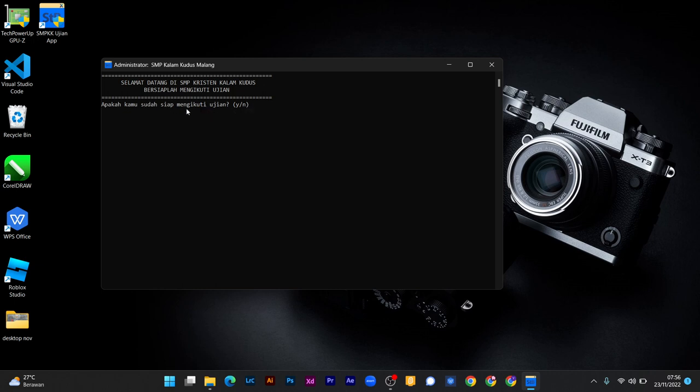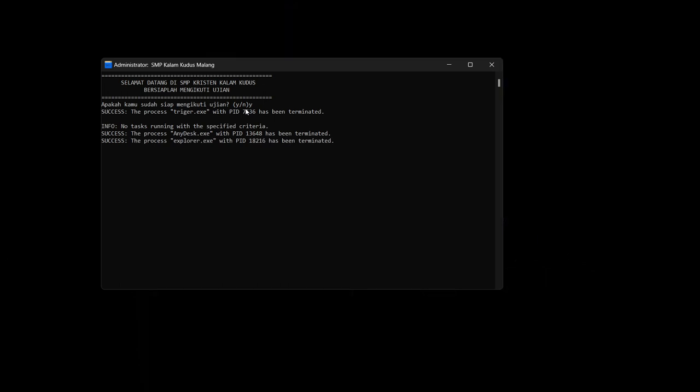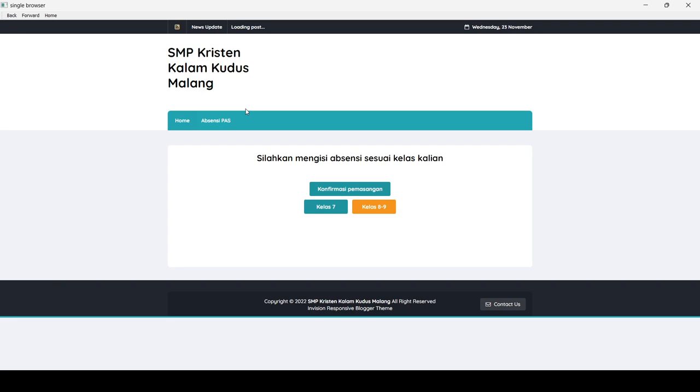Kalian cukup melihat dan membaca instruksi apa yang ada di halaman administrator ini. Apakah kamu siap mengikuti ujian? Tekan Y, kecil, kemudian Enter. Biasanya, di awal akan membutuhkan waktu yang lebih lama untuk laptop-laptop baru yang diinstal. Kalian cukup menunggu hingga semua ditampilkan.